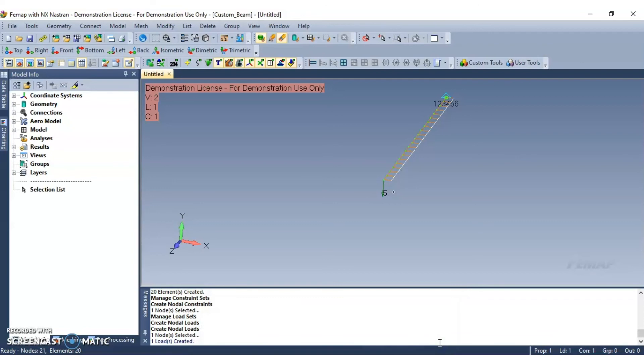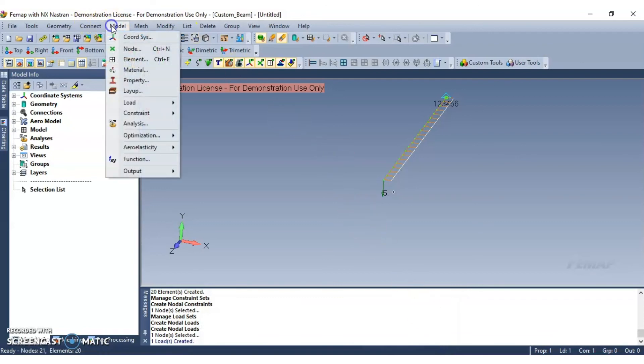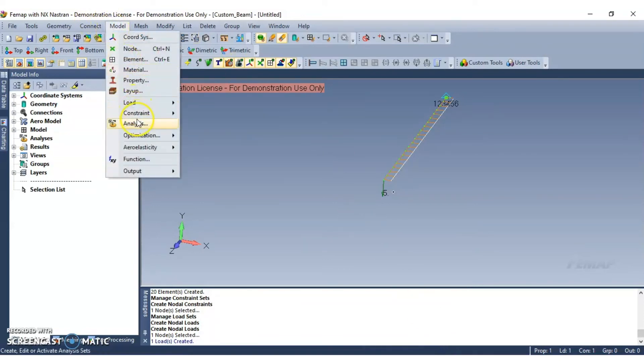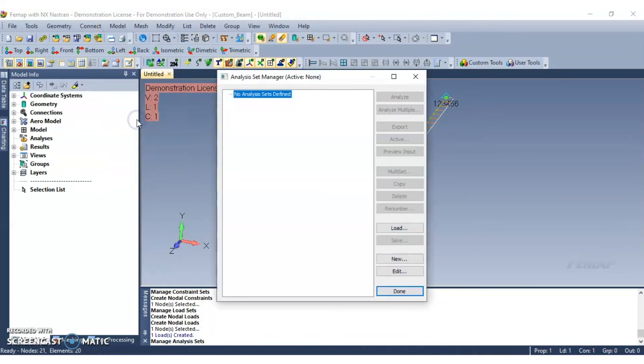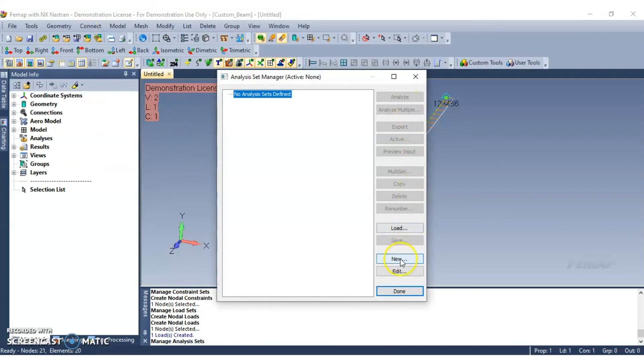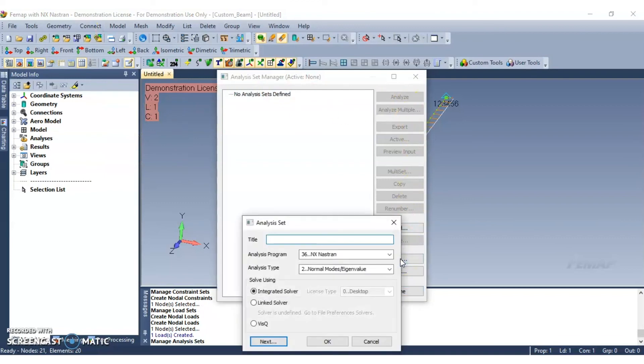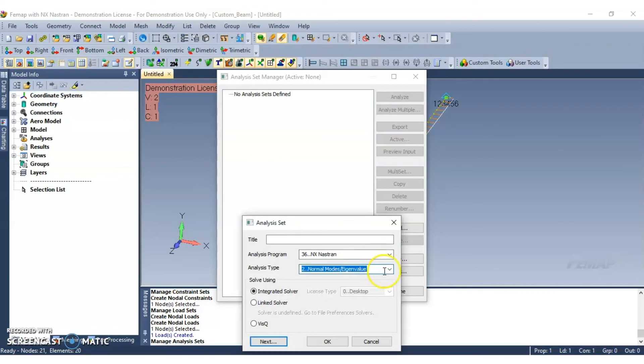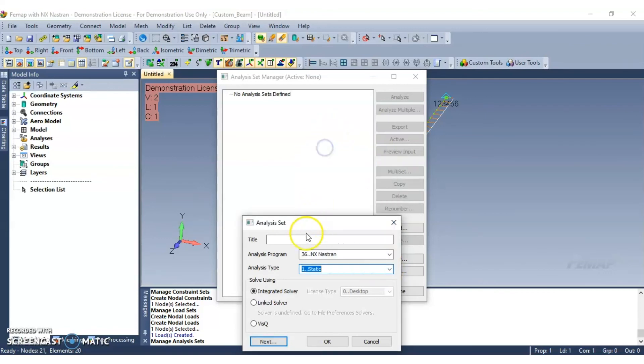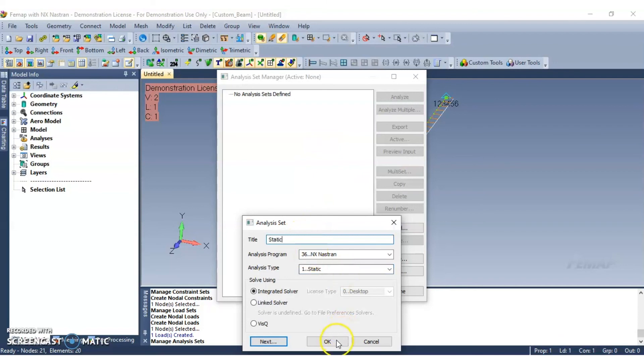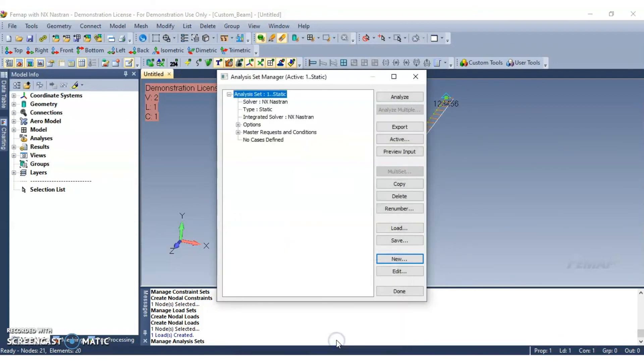Lastly, to analyze a model, go to model, then analysis, and go ahead and click new. For this analysis type, we'll select static. Now go ahead and select the analysis set, and click analyze.